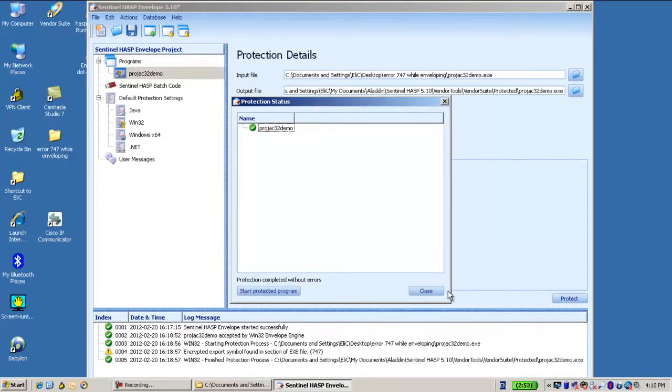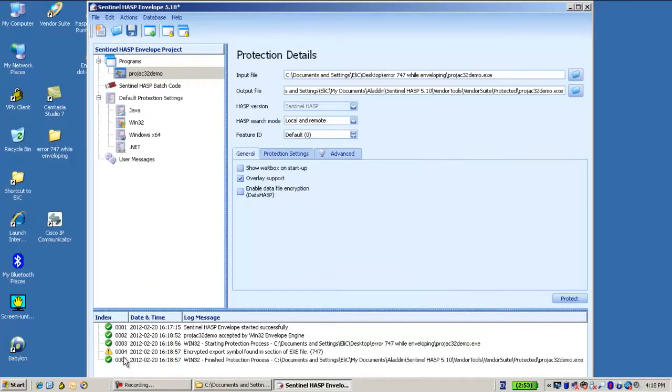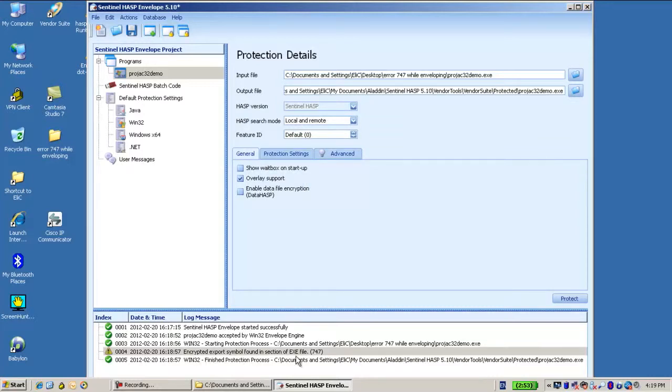The message says encrypted export symbol found in section, error 747. Now first, it's not an error, it's just a warning.